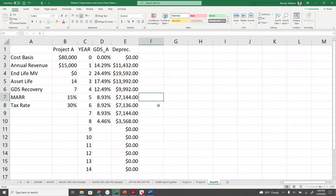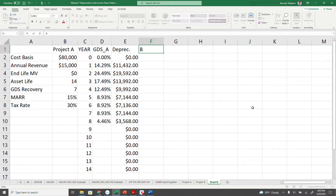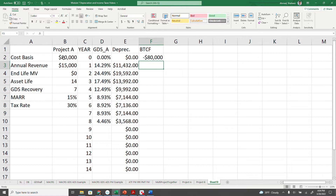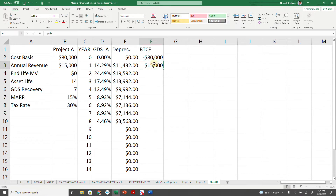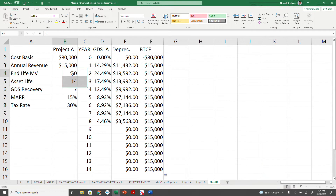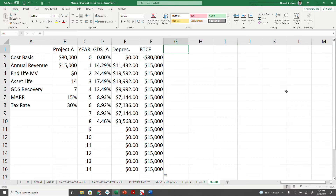That's the total depreciation for each year. Now, before that, we are going to create the before-tax cash flow. That will be an $80,000 investment, which is a negative cash flow. Each year it is going to produce $15,000. There is no market value at the end, so nothing happens there. Now, we are going to calculate the taxable income.